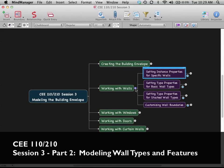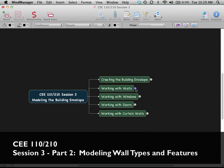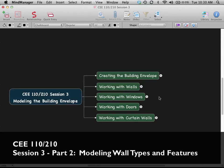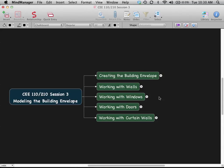Here's the roadmap for what we're doing today. We're really going to talk about creating the building envelope, and in service of that we're going to go through very similar steps to what we did last time. We're going to talk about walls, doors and windows, and curtain walls — marching through all those different things, but with a lot more nuance and really focusing on the options and features available to you so you can do it with more control.